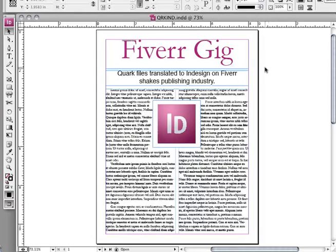So I haven't worked extensively with QuarkX9, so I'm not sure of all the functions that won't make the trip over to InDesign, but this is really worth it if you just need to get all your files into InDesign. It works for all versions from 3 to 9.2. Thanks very much.